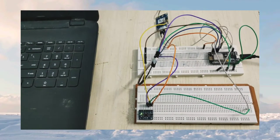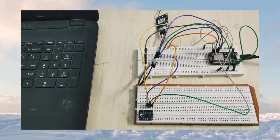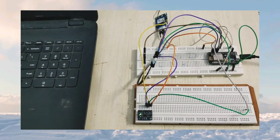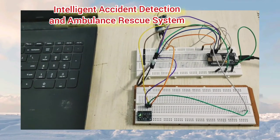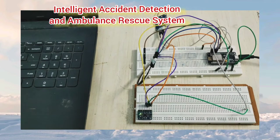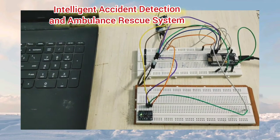Hello, we are from Brach18. Our project title is Intelligent Accident Detection and Ambulance Rescue System.